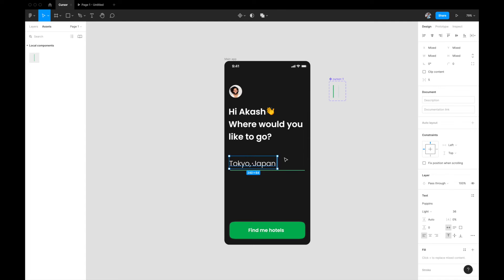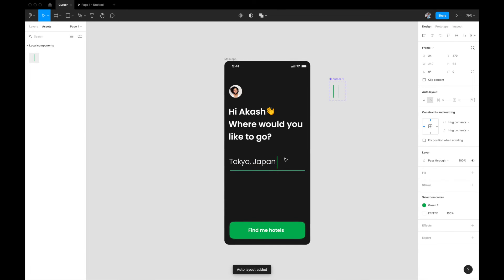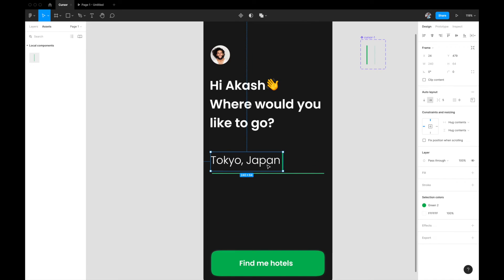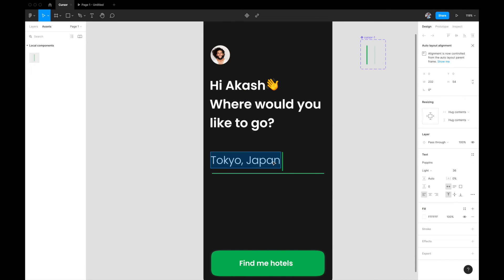You can do one more thing actually in this animation. You can select the text and the cursor together in the frame, and what I can do is hit shift A on my keyboard and that will convert it into an auto layout.